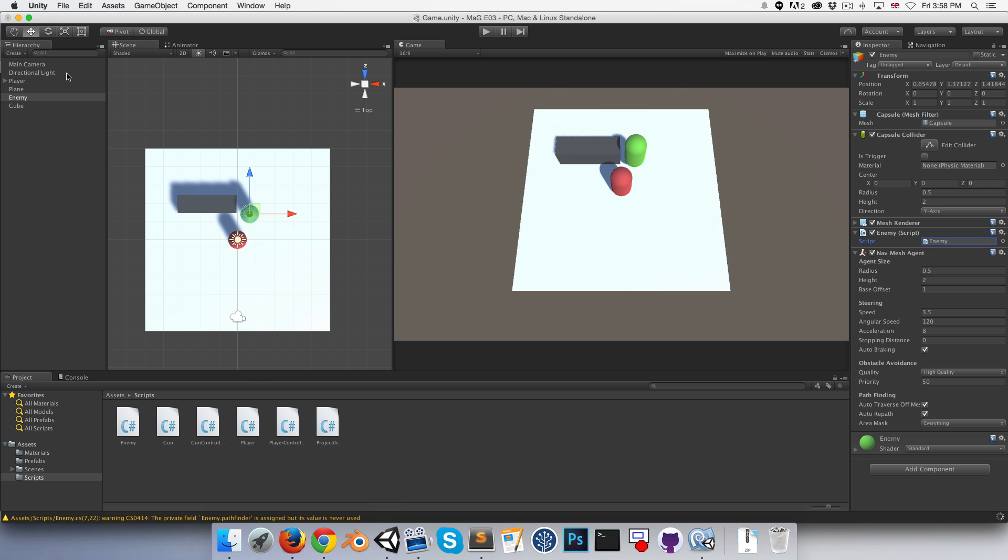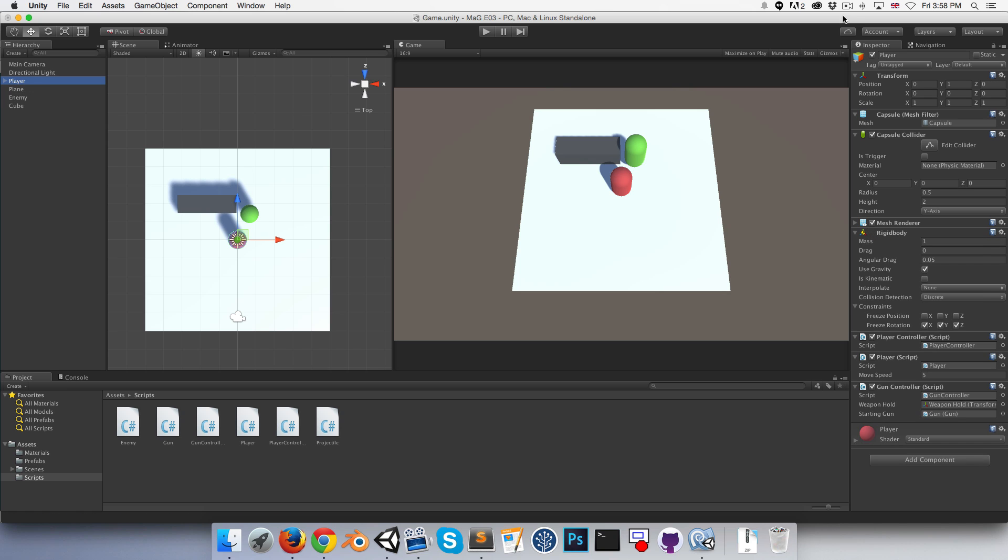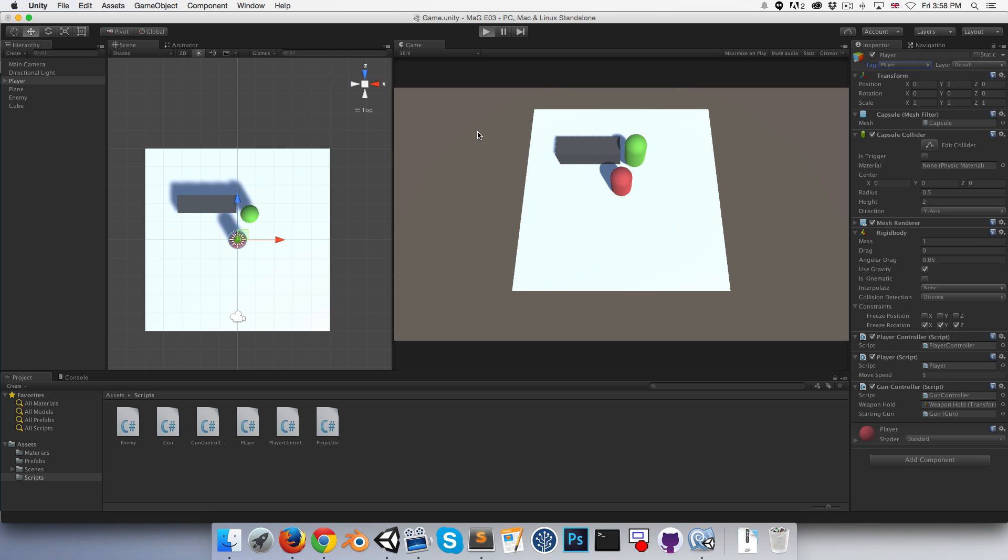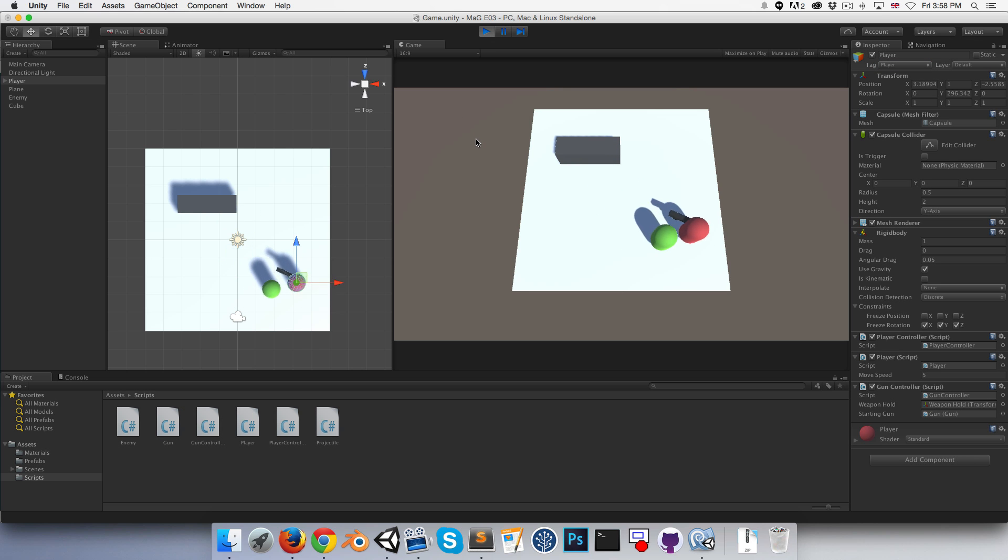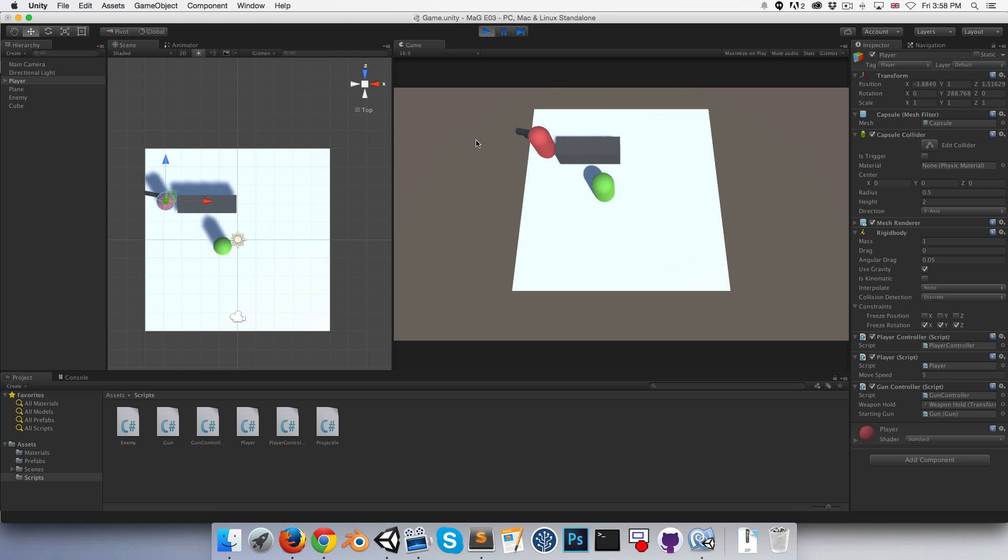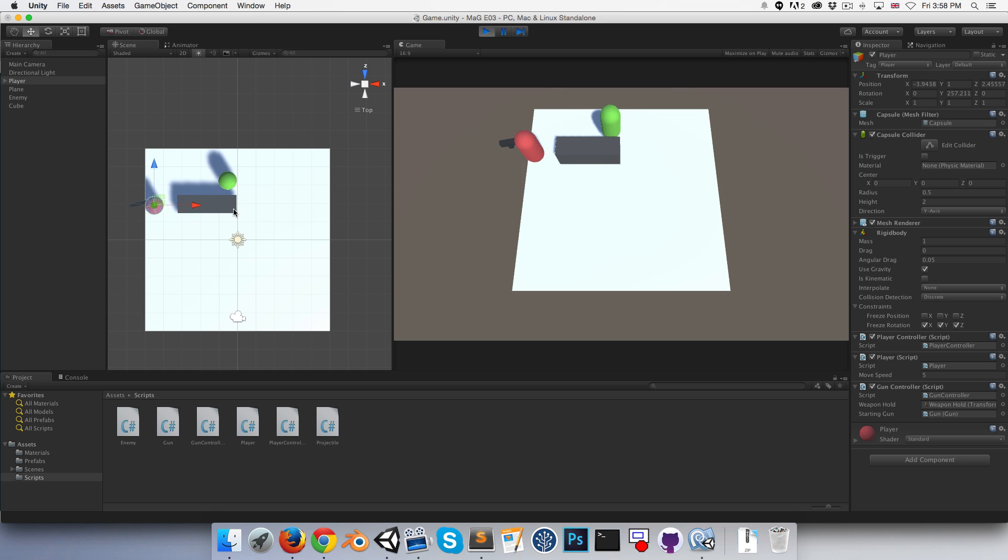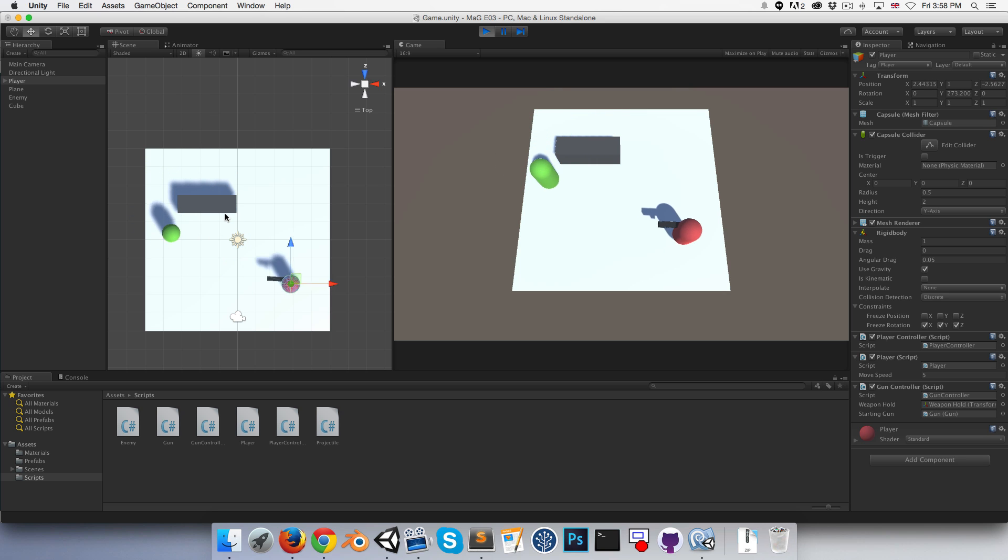If we go into Unity, go into the player and assign the player tag so it can be found by the enemy. Let's try this out, press play. You can see the enemy is chasing us around and most importantly avoiding that obstacle. Great, that's nice.